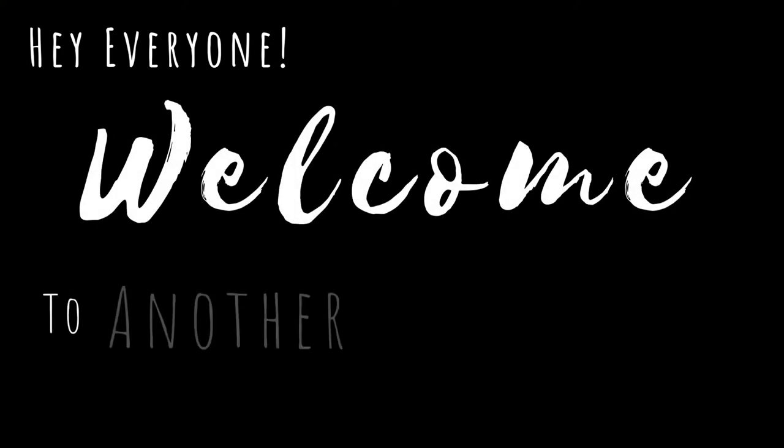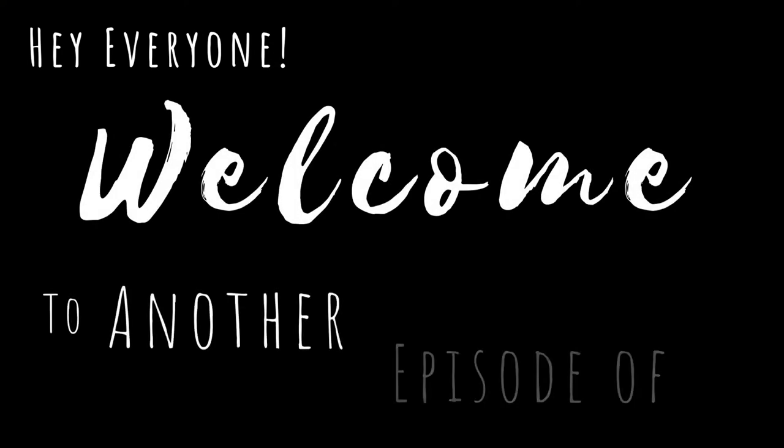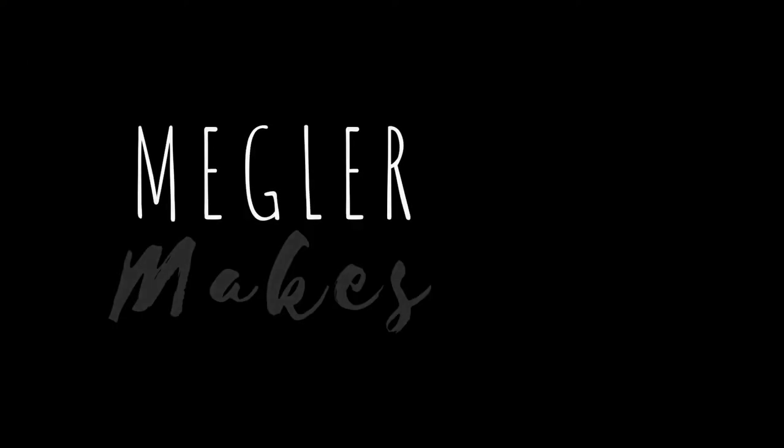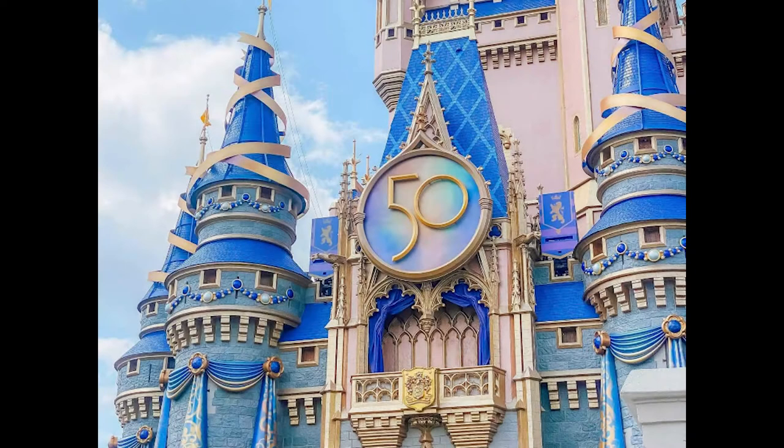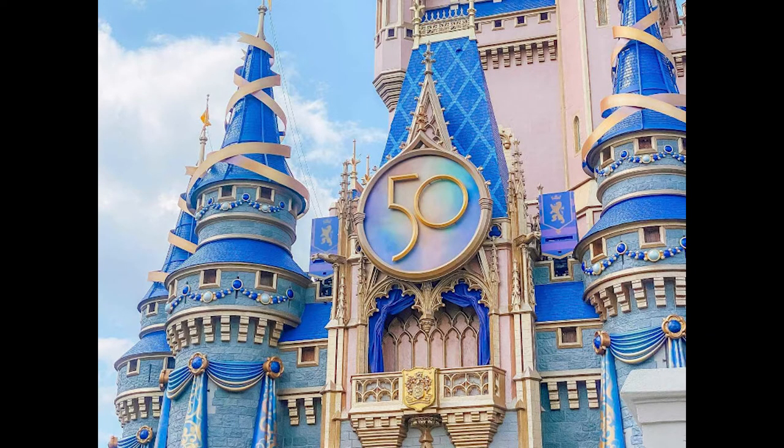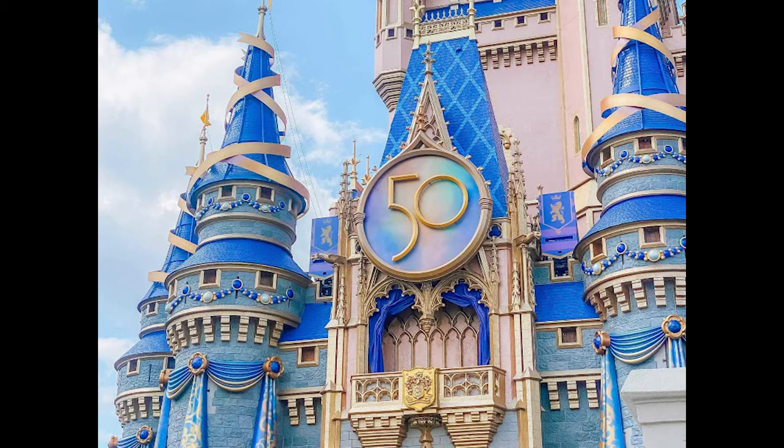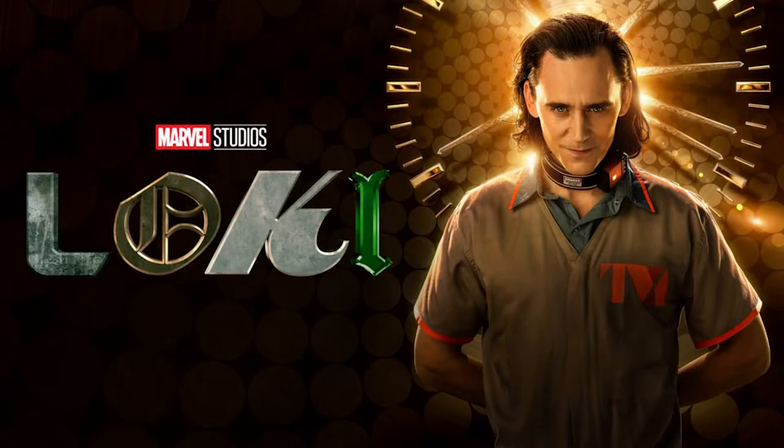Hey everyone, welcome to another episode of Meglar Makes. Since my last video, I went on vacation to Disney World. After a week of marinating in the Florida heat, merch and marketing for the Disney Plus series Loki, I remembered that I wanted some Loki horns of my own.